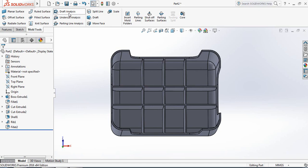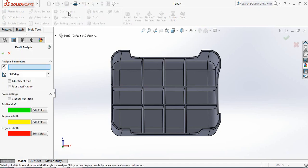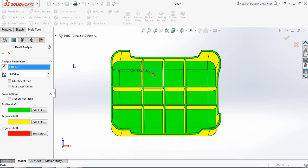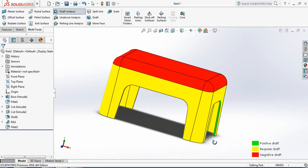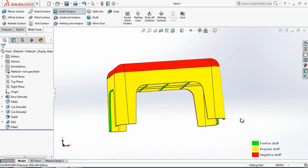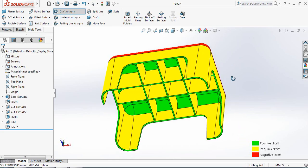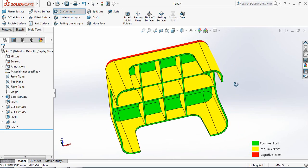First click on Draft Analysis, and just click here. It is showing different colors — positive draft, required draft, and negative draft. Check the colors for this one.